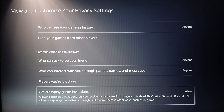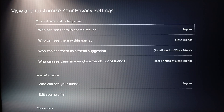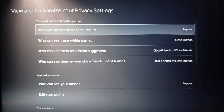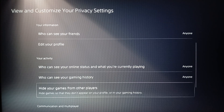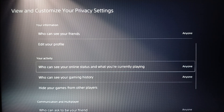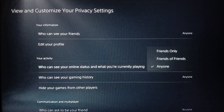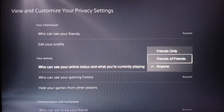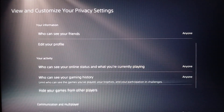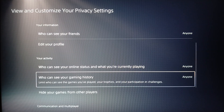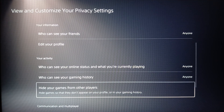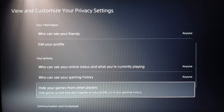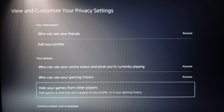Inside privacy settings you're gonna find all of the available options, including your real name and profile picture, your activity, and who can see your online status and what you're currently playing. You can set visibility to friends only, friends of friends, or anyone. You can also choose who can see your gaming history and hide your games from other players.